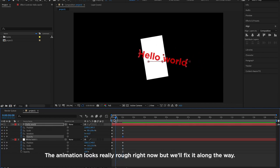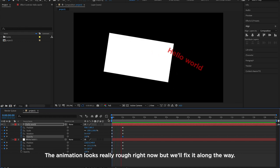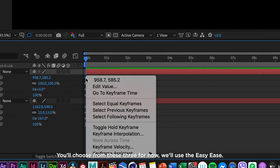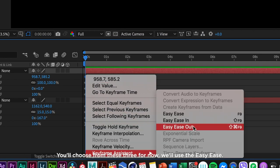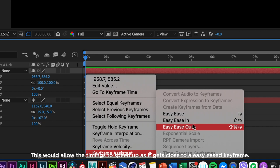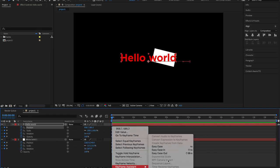The animation is really rough right now. We'll fix it along the way. Right-click on a keyframe and go to Keyframe Assistant. You'll choose from these three for now. We'll use the Easy Ease. This would allow the timings to speed up as it gets closer to an Easy Ease keyframe.